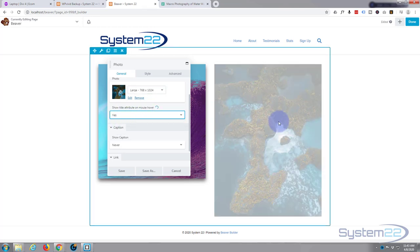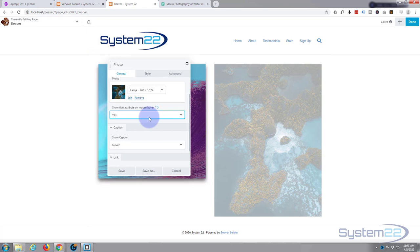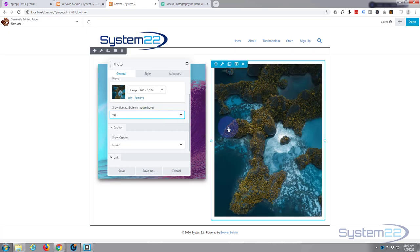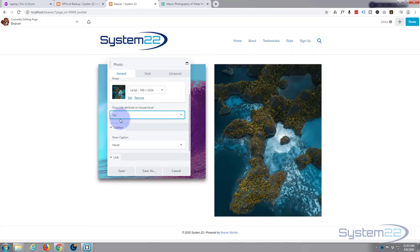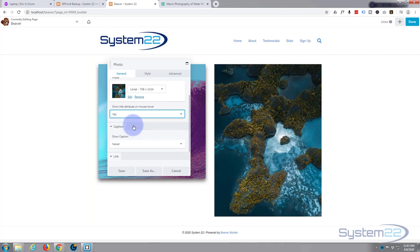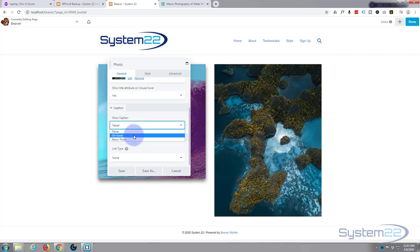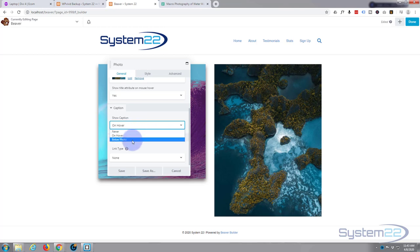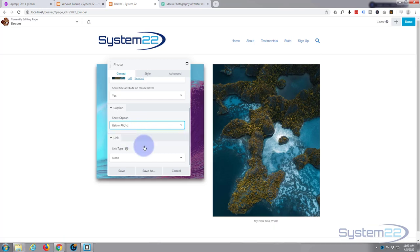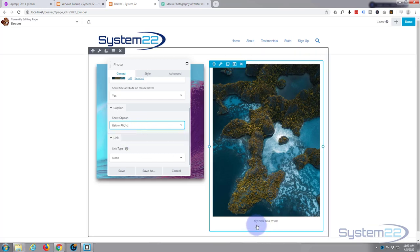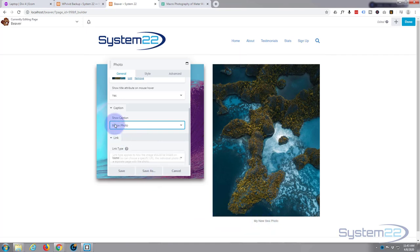Show title and attribute on mouse hover, yes let's do that. I don't know if we'll be able to see it until we actually save. Show caption, at the moment set to never. Let's show the caption on hover, or the other option is to show it below the photo. Let's show it on hover.